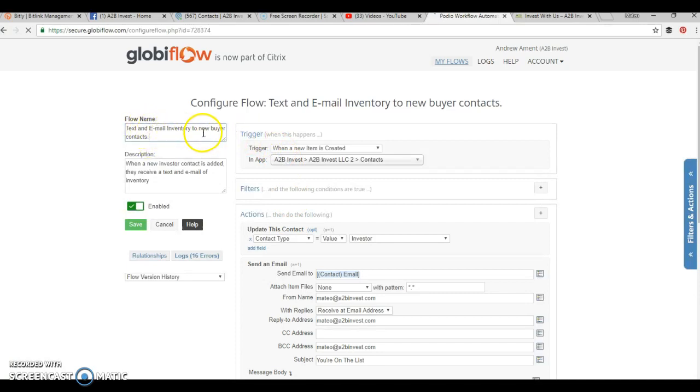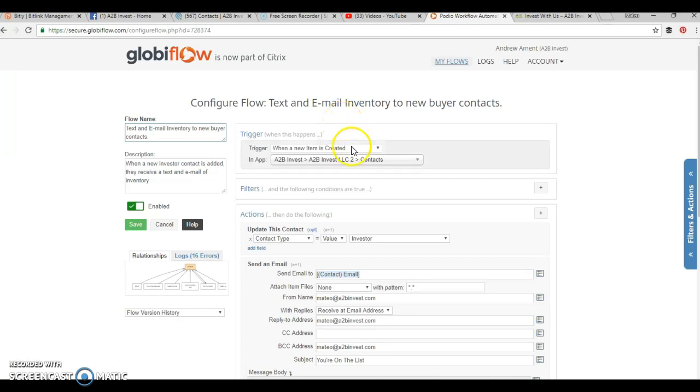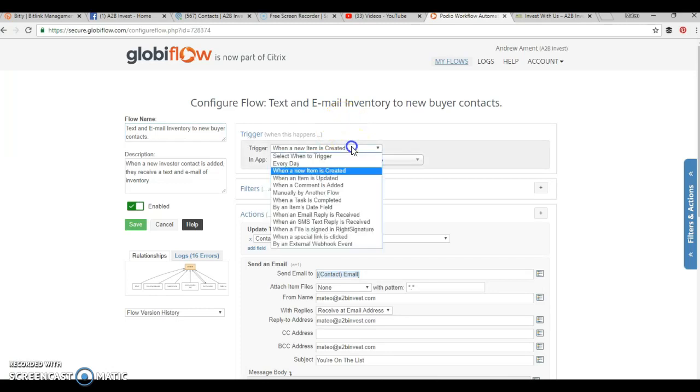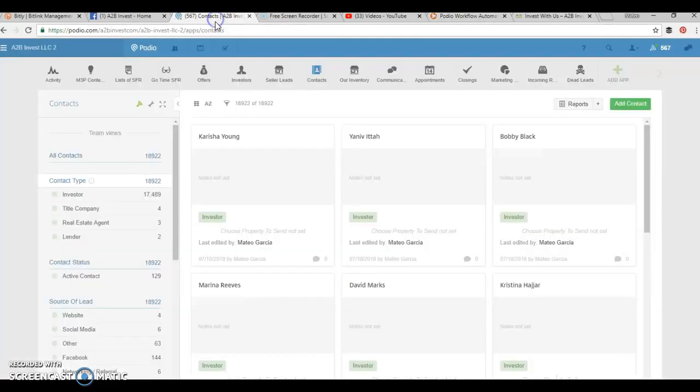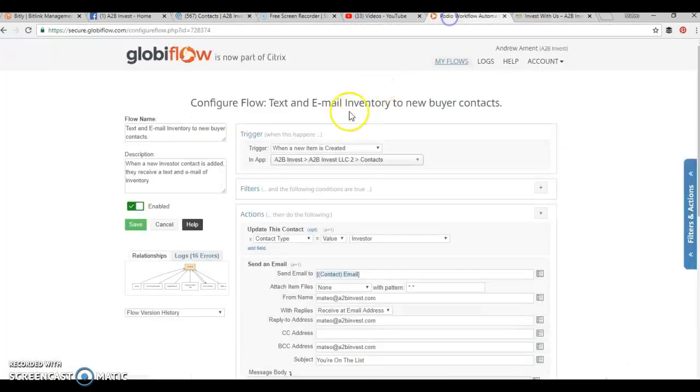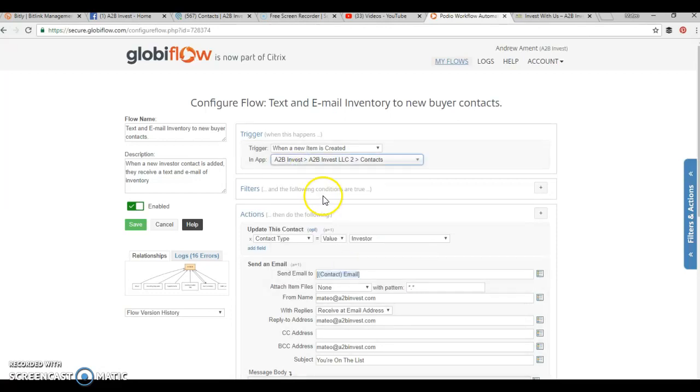This is text and email our inventory to new buyer contacts, and what the description is. Then you have to let Globiflow know how to trigger this overall flow. Basically, we want every time a new item is created, every time a new contact is created. That means if I type one in manually or if someone goes to our website, we want this action to happen when a new item is created in our contact app. So we create a new item. We tell it what app, so it's in our A to B invest app and our contact app.